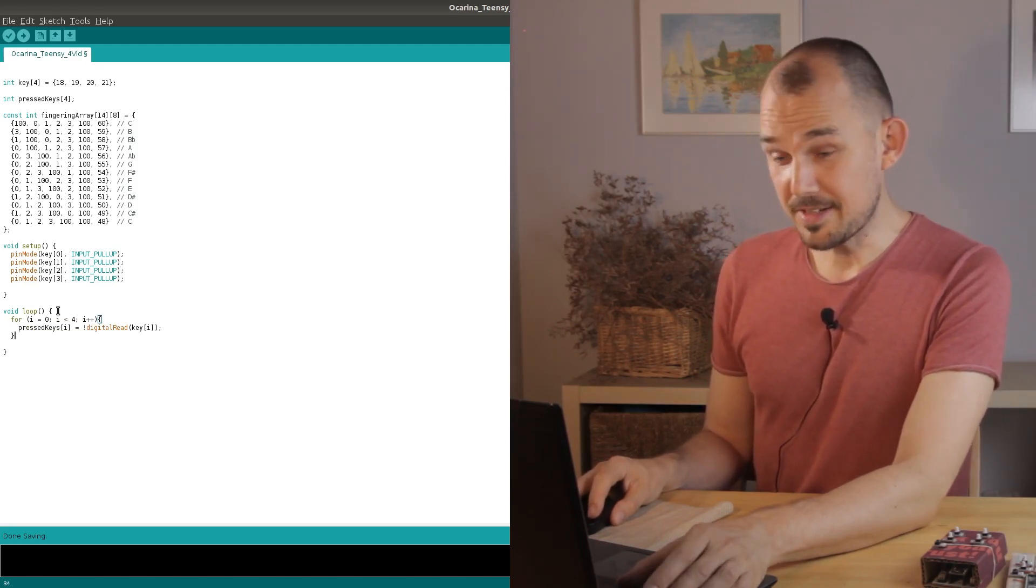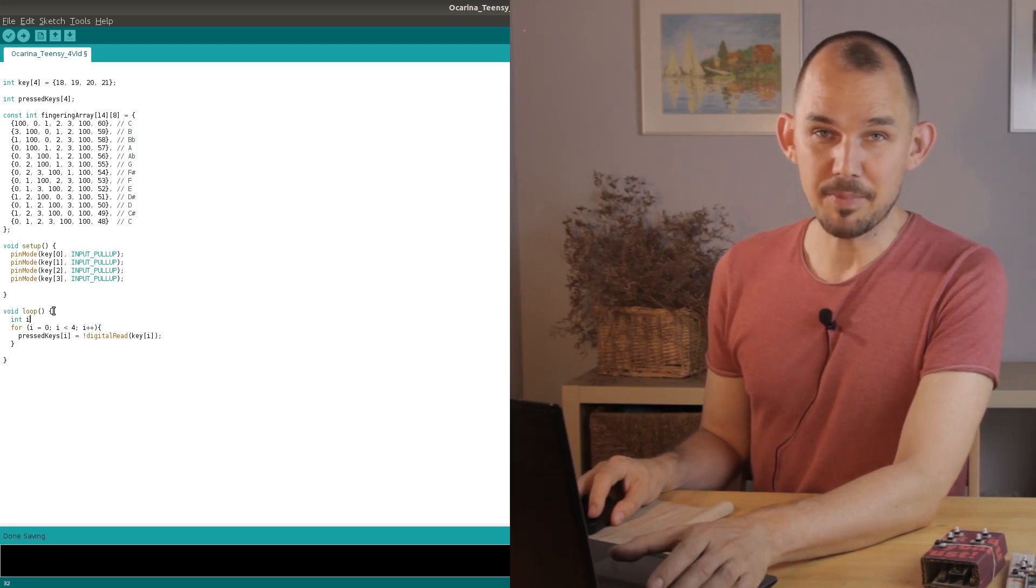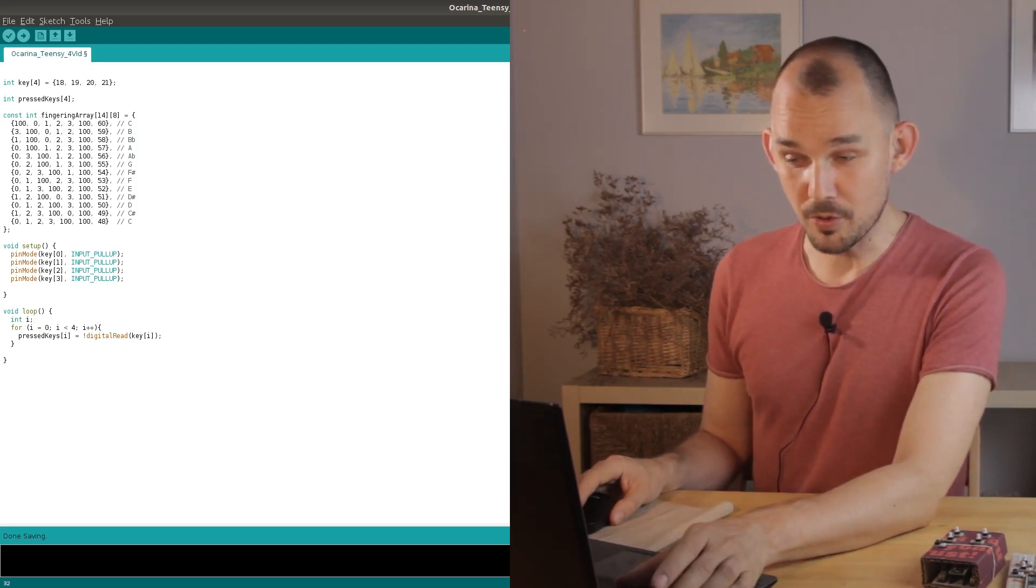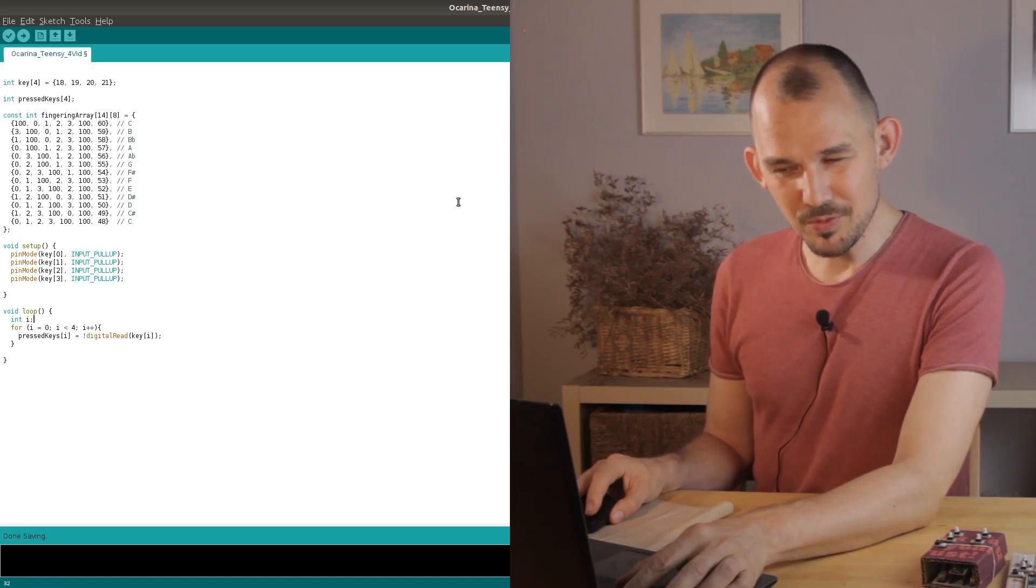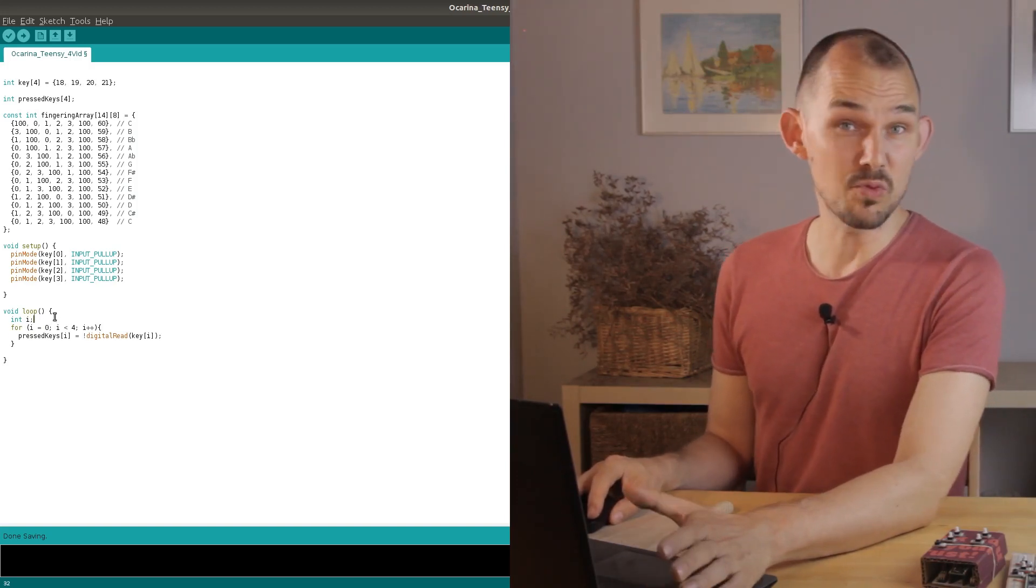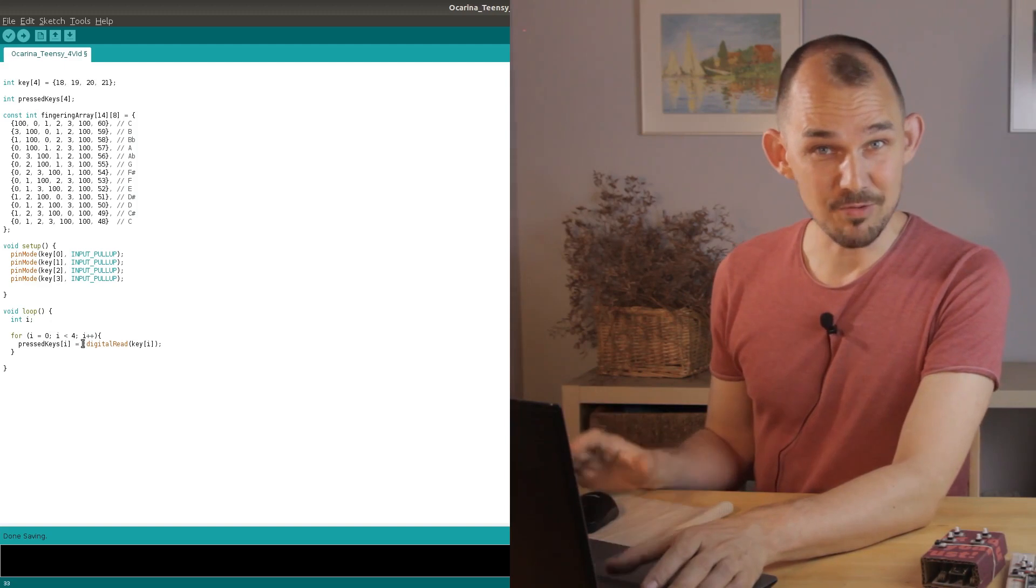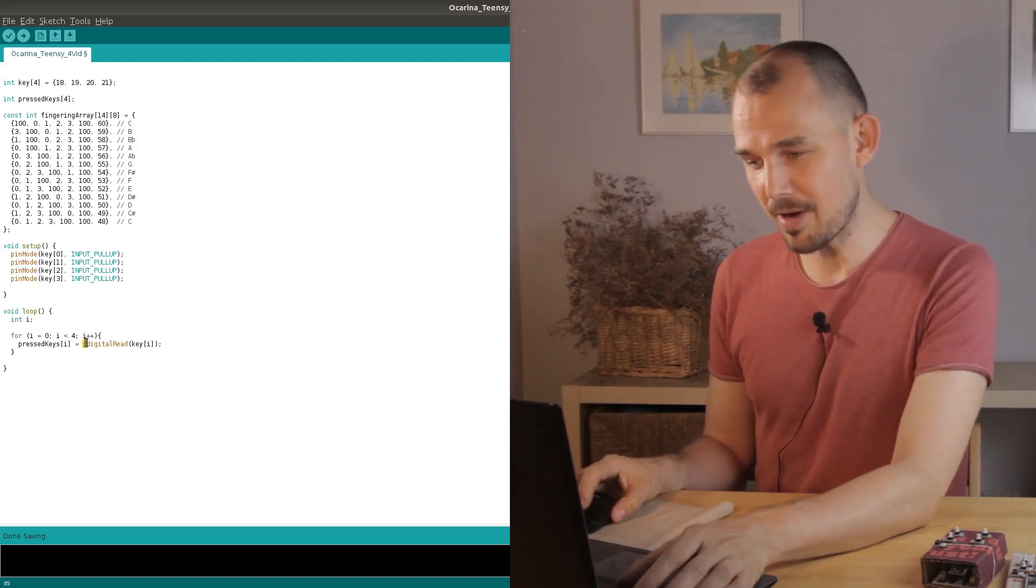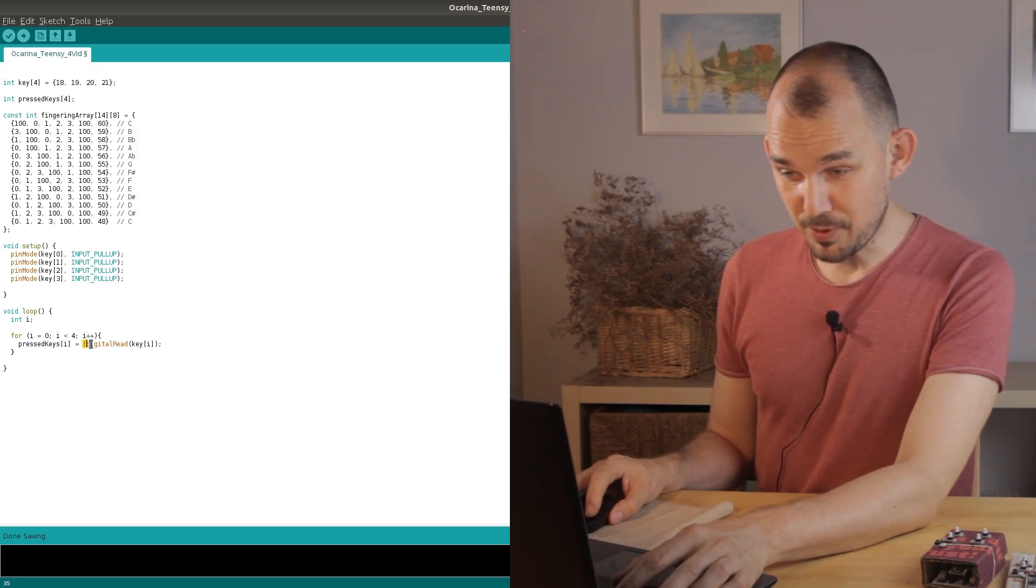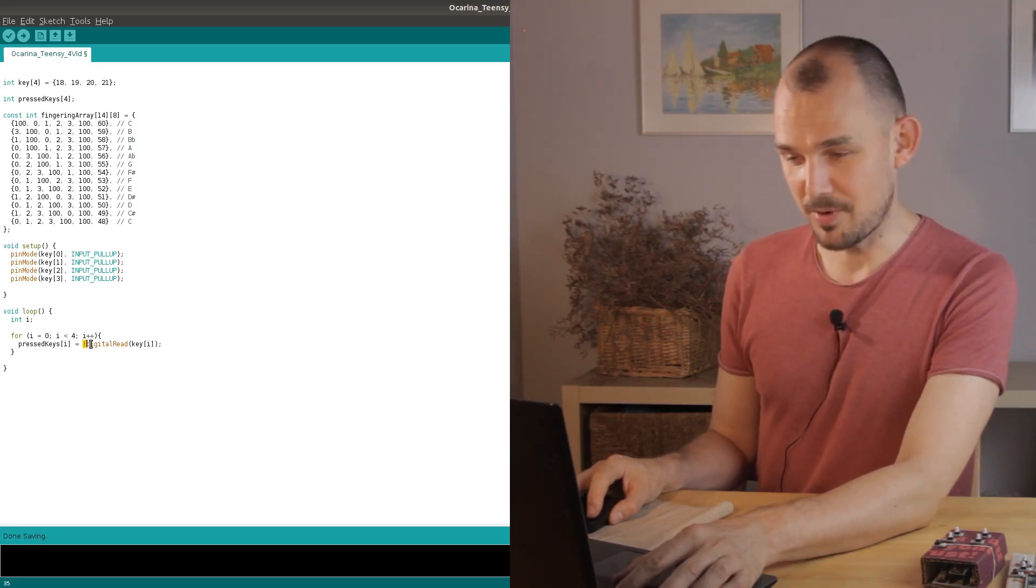This will make sure that each time around the loop we have the latest combination of pressed keys to compare to our note array. We also need to reverse the result of each reading because the buttons are connected through ground and so they read as zero when I press them and I prefer it the other way around, and so now if the key is pressed a one will be written to the array.